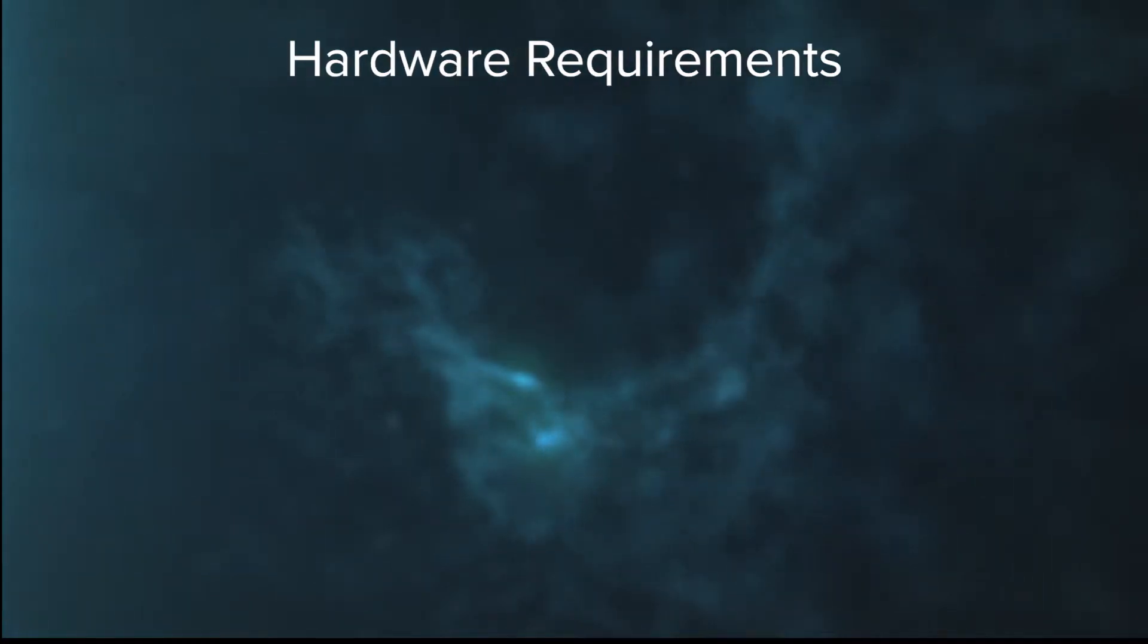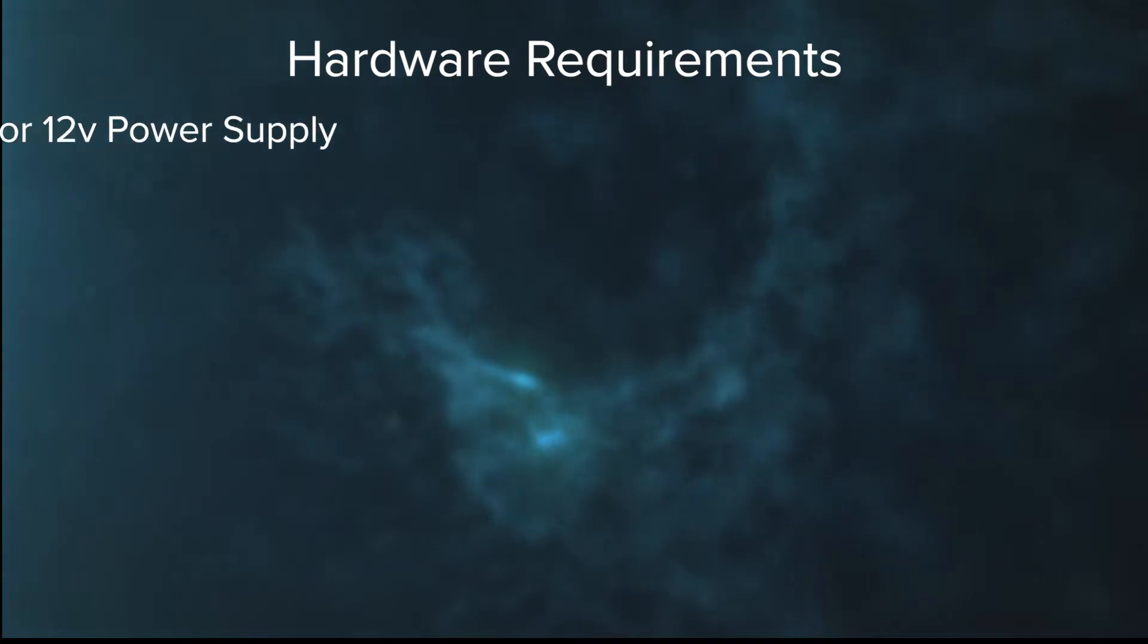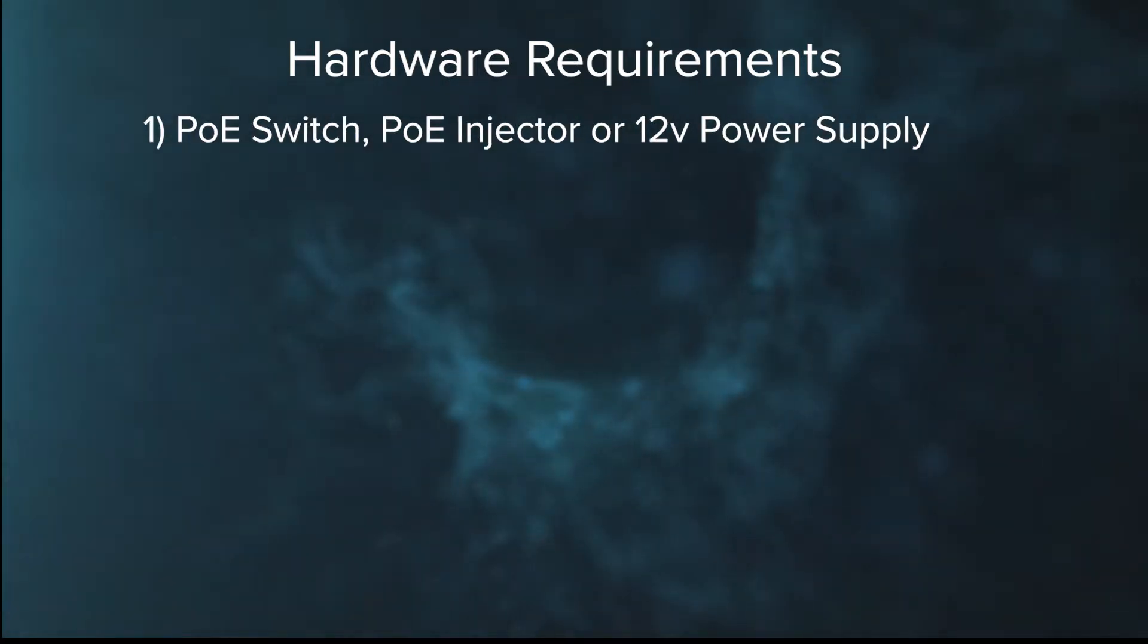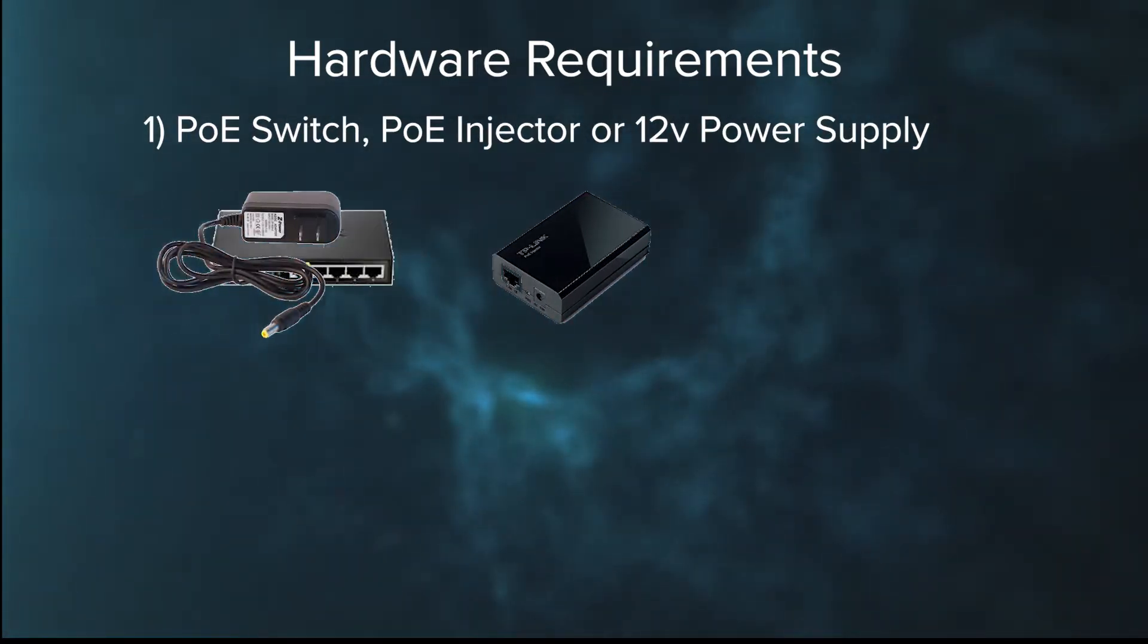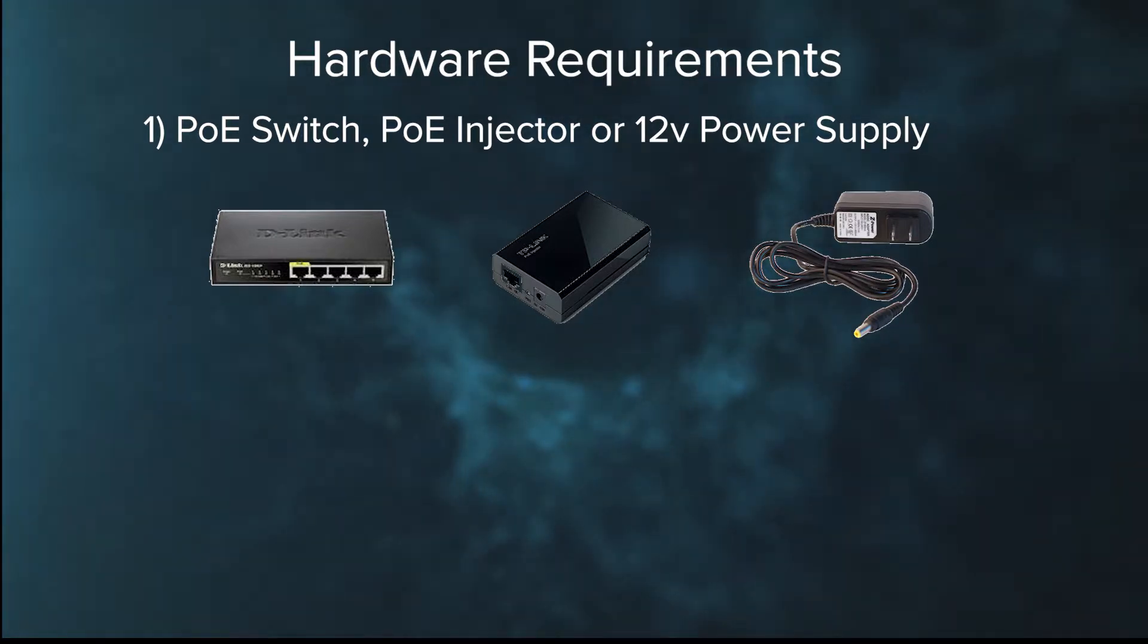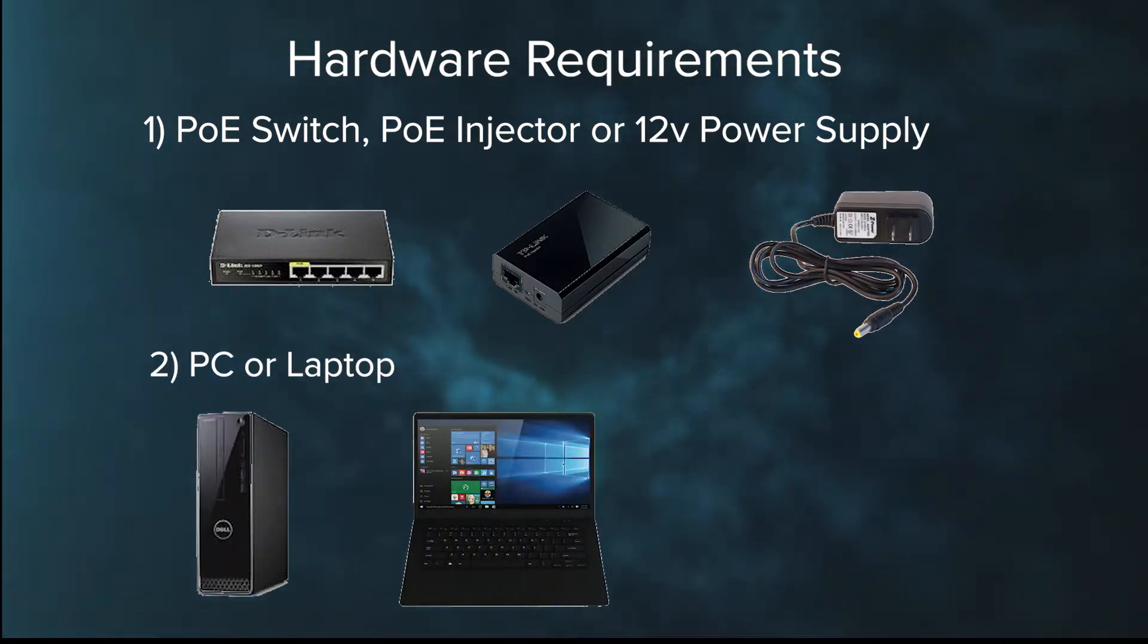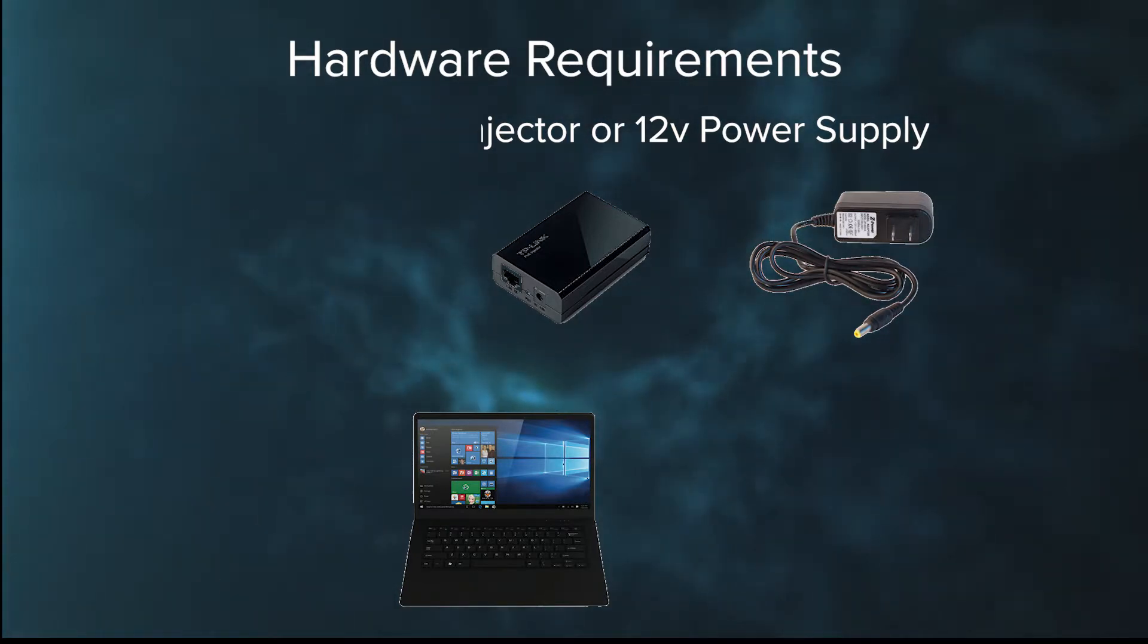In pre-configuring our cameras, we're going to need the following hardware. You can either work with a PoE switch, a PoE injector, or a 12 volt power supply with a Cat5, Cat6 patch cable. We're also going to need a PC or laptop so we can connect directly to the cameras and adjust them accordingly.